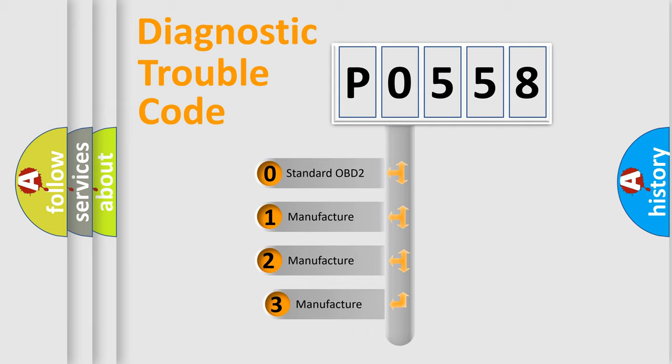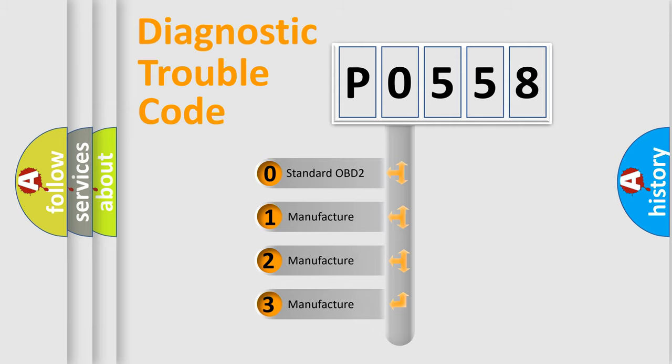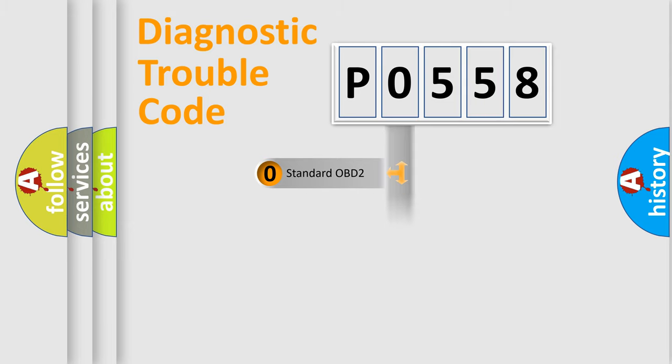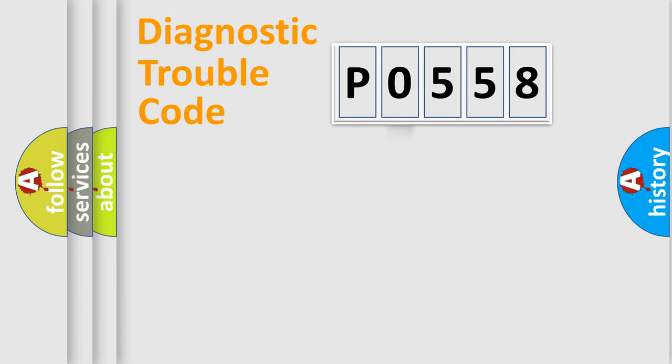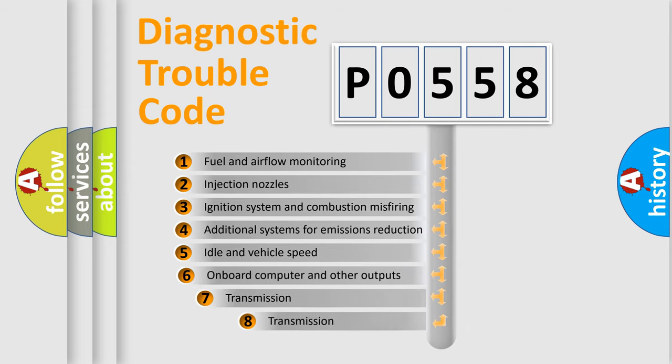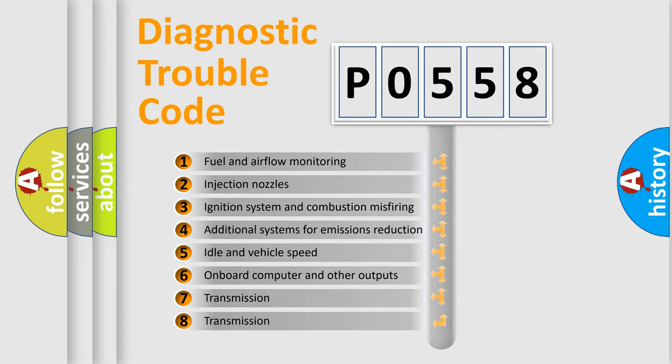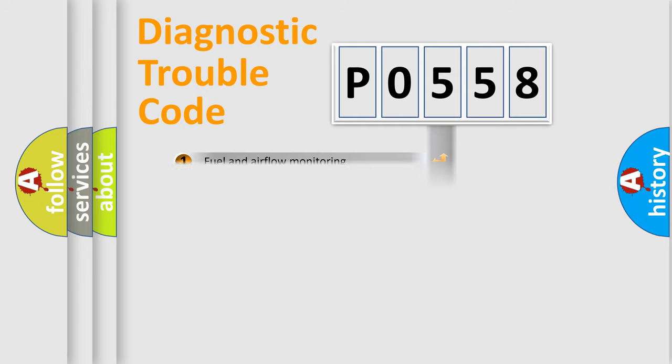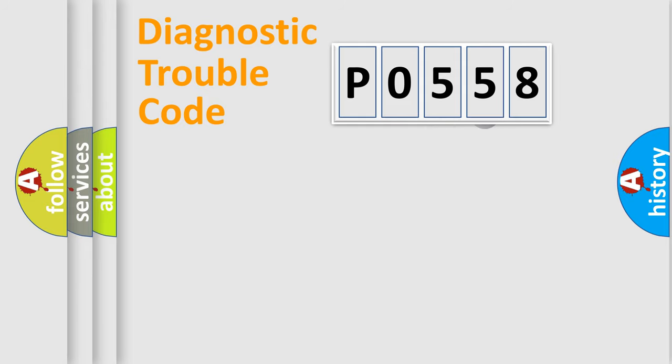If the second character is expressed as zero, it is a standardized error. In the case of numbers 1, 2, or 3, it is a more specific expression of a car-specific error. The third character specifies a subset of errors. The distribution shown is valid only for the standardized DTC code.